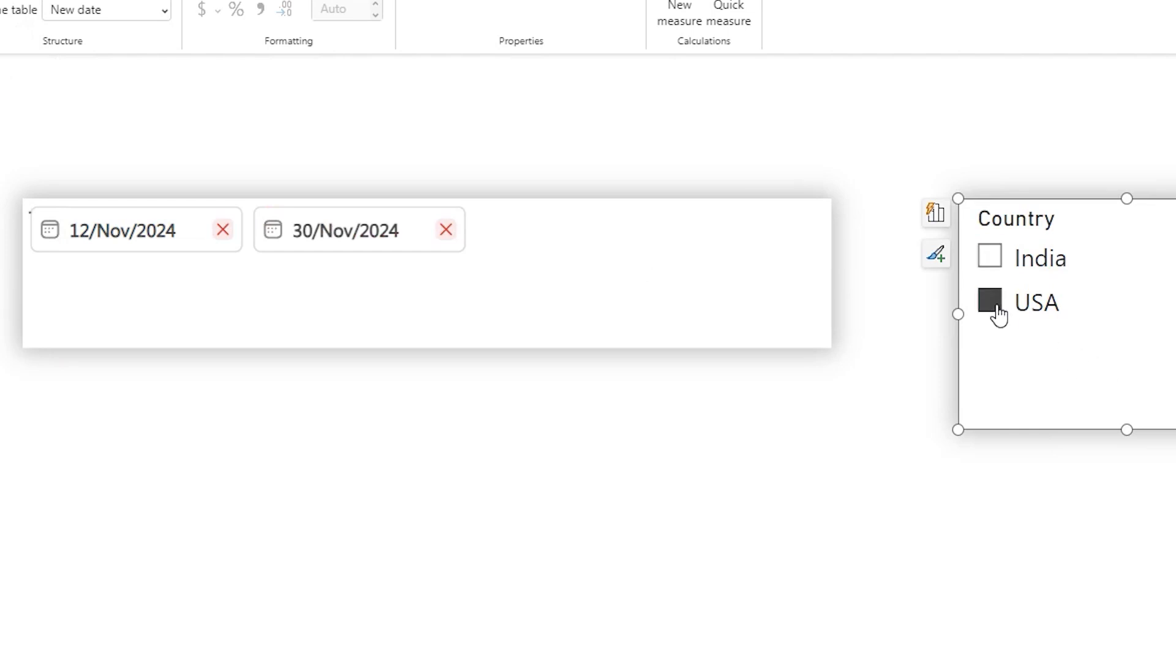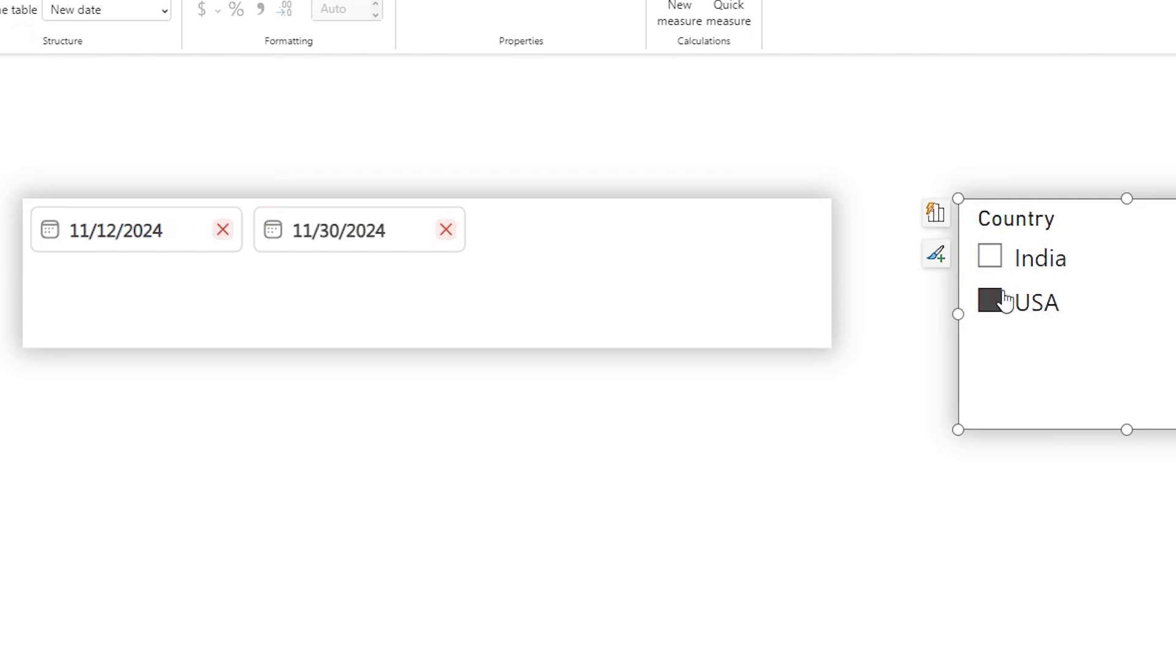Welcome to Powerbiz. Have you ever needed your date slicer in Power BI reports to automatically adapt to users' location and display the date in a particular format?